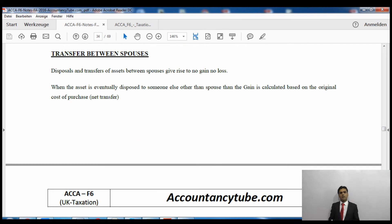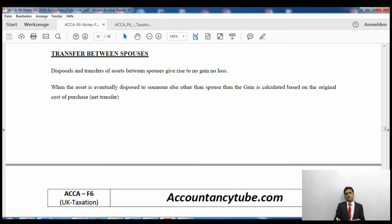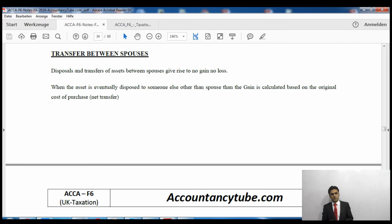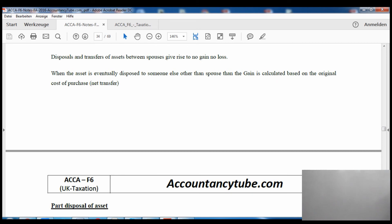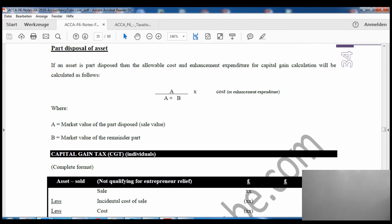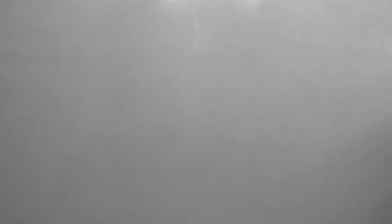The last topic in this video is transfer between spouses. If I transfer any asset to my spouse, there is no capital gains tax impact — it is a no gain, no loss transfer. When the asset is eventually disposed of by someone other than the original spouse, the gain is calculated based on the original cost of purchase, not the transfer value.